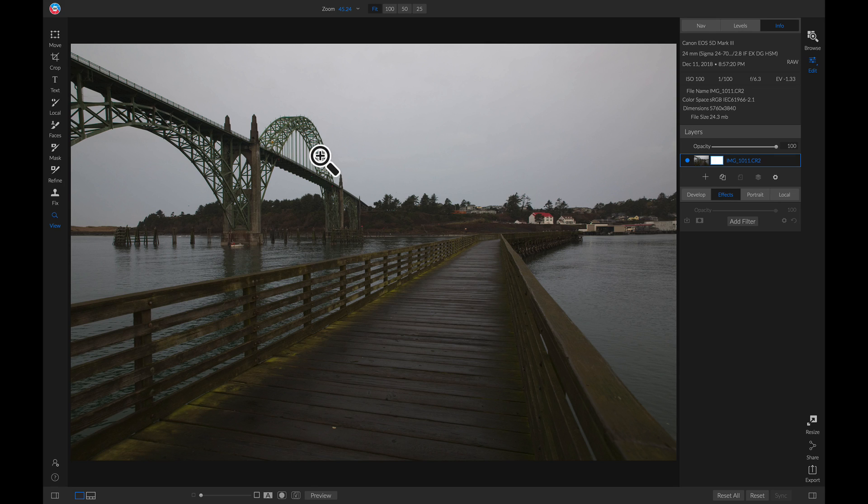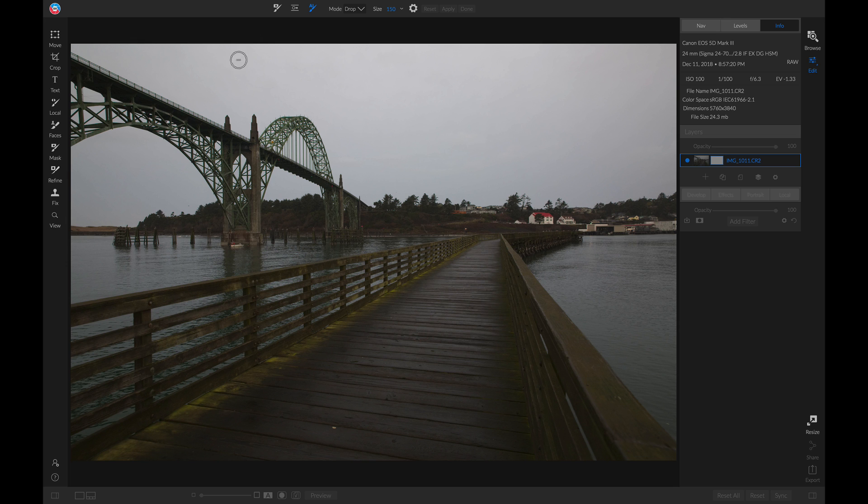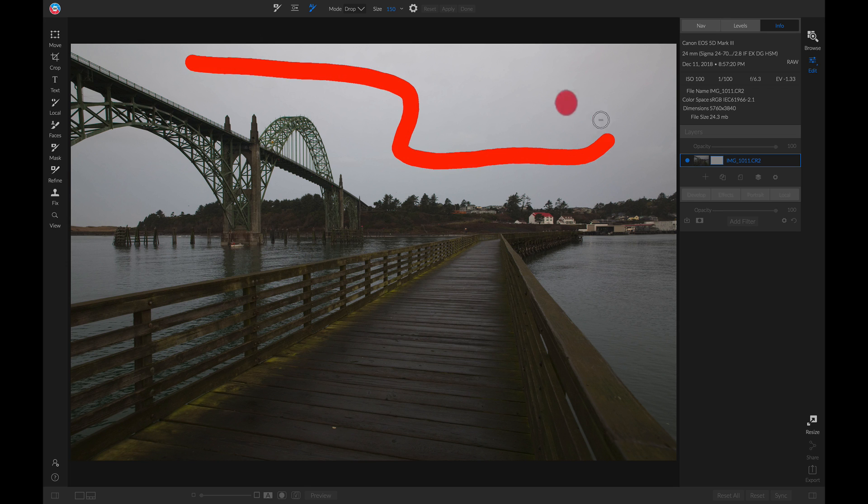To create this mask, I'm going to go into my masking tools and select the AI QuickMask tool. To begin, I'm going to paint in red all the areas that I want to remove from my photo.